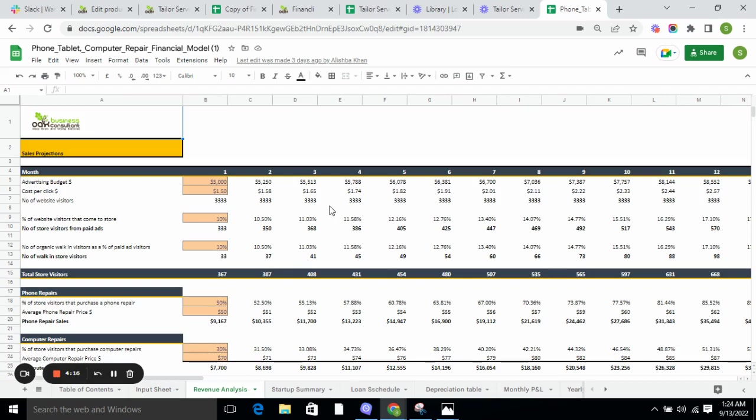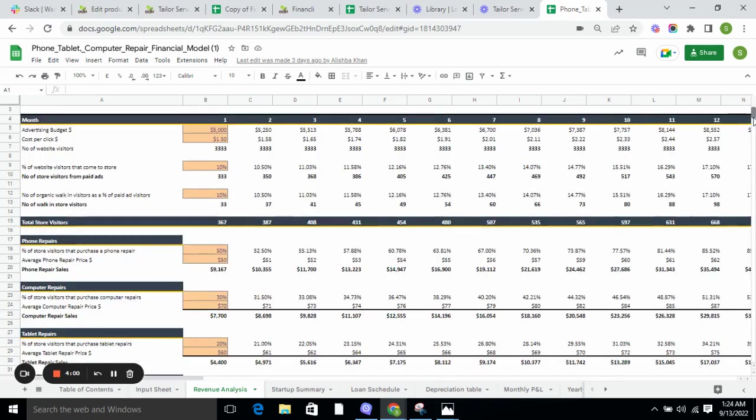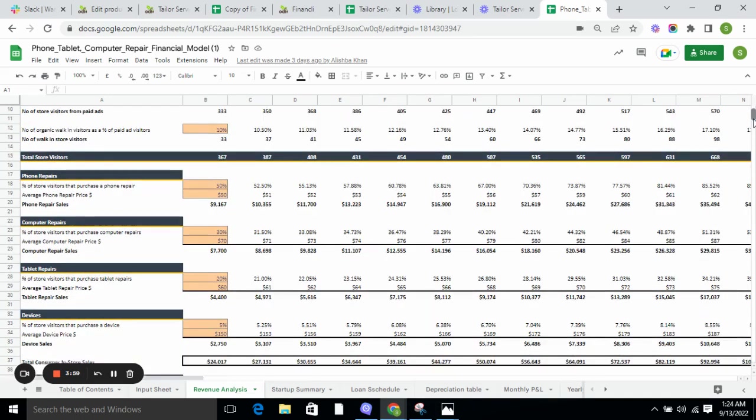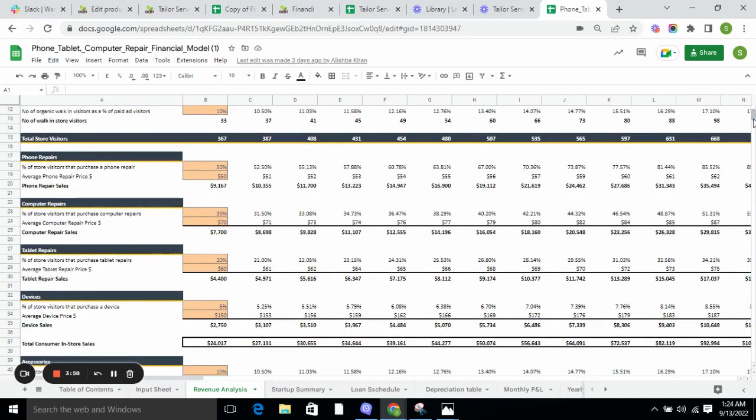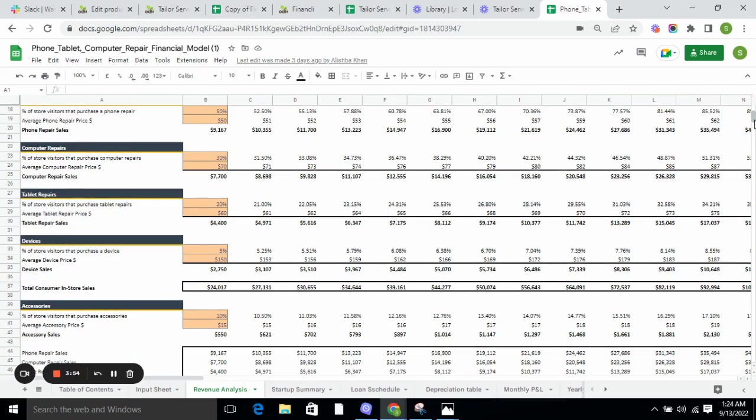The revenue analysis includes sales projection, which covers advertising budget, which is very important for the business, and number of customers, which are also very important. We calculate the revenue for the services or products we are providing, and in the end we calculate total revenue and total cost of goods sold.